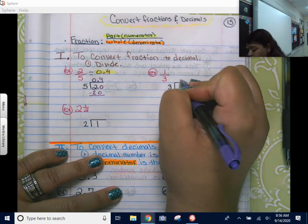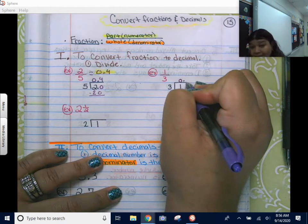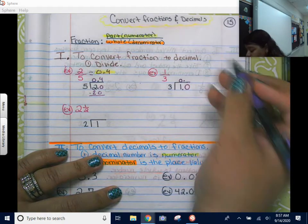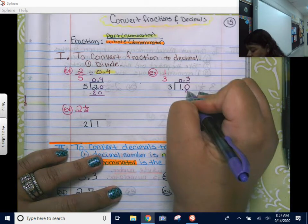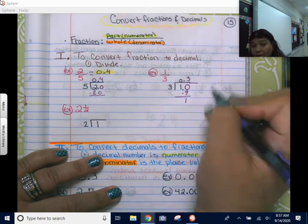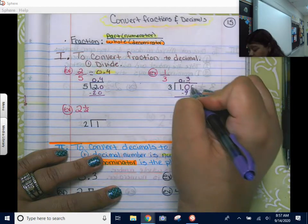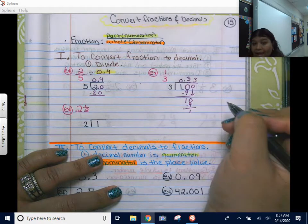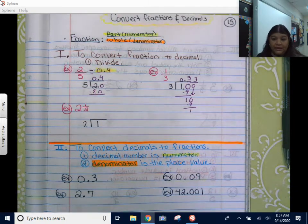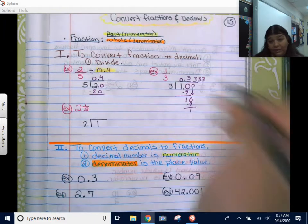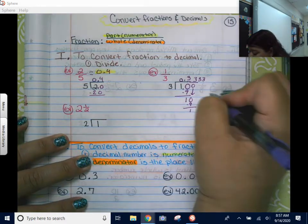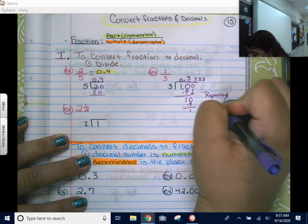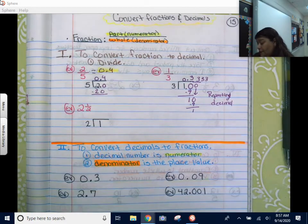Three into one goes zero times — go ahead and put your placeholder there. Add a decimal so we can keep dividing because we want a decimal as an answer, and add your zero. Three goes into ten three times because three times three is nine. Subtract. Now since I already have the decimal, I can just add zeros and keep going. Three into ten goes three again — are you noticing something? I'm going to keep getting one as a remainder, add zero, get ten. It's going to keep on repeating. When it repeats the same number, we call this a repeating decimal.